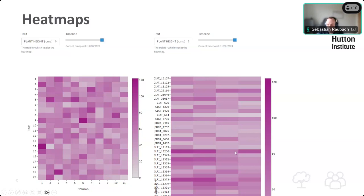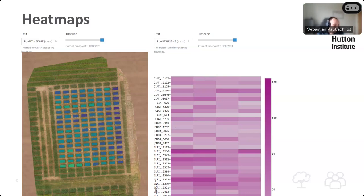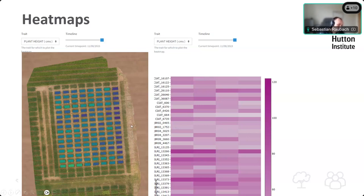You can see an example from a barley trial at the Institute a few years back where values in one column are a lot lower than the rest of the trial. The reason could be that there's only one guard row on that side, whereas the trial is much better protected on the other three sides from the weather. Heat maps are good at highlighting these things so you can go and have a look at the data to see if anything actually happened there.